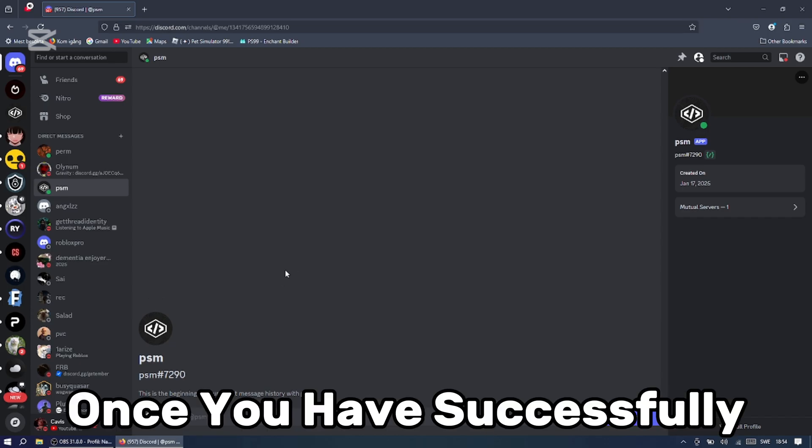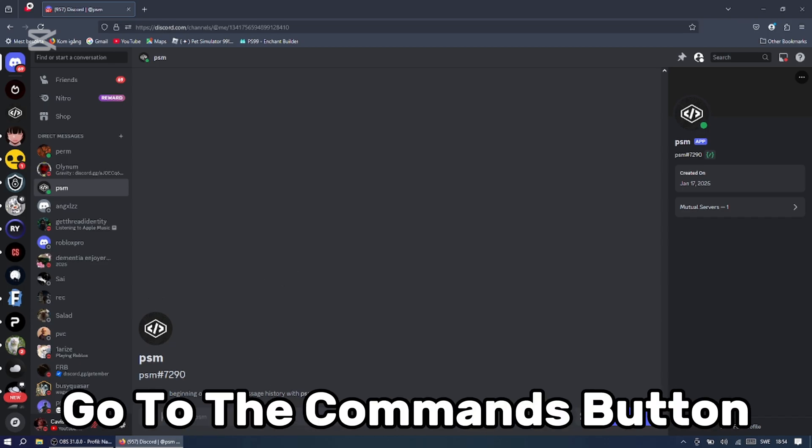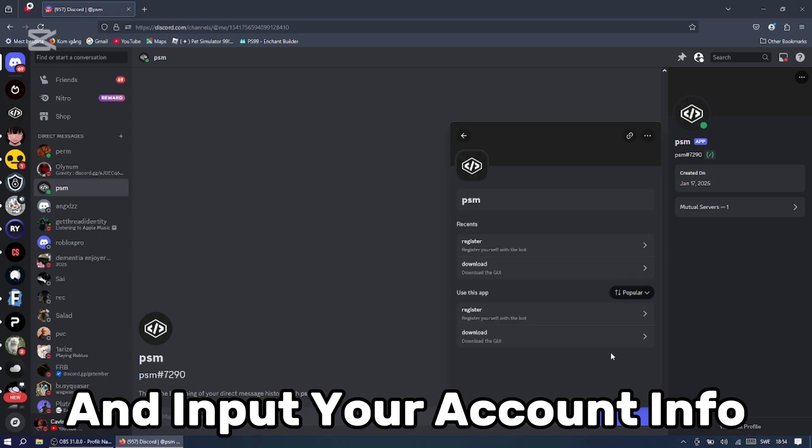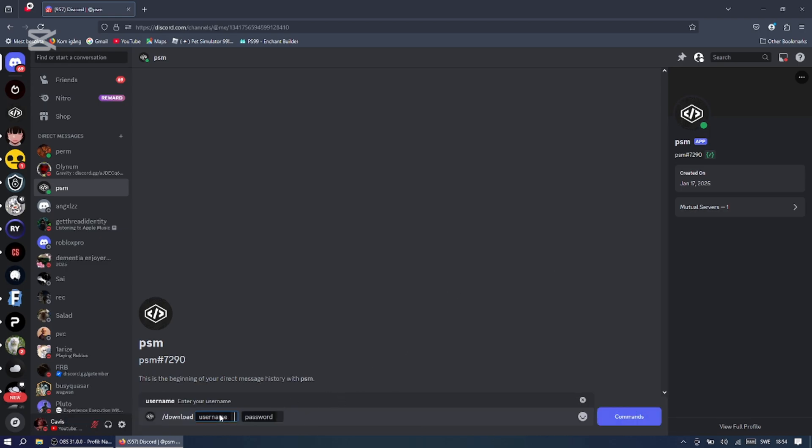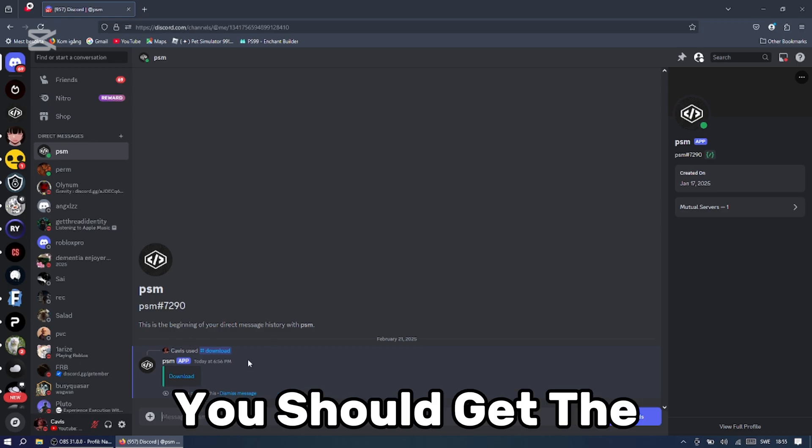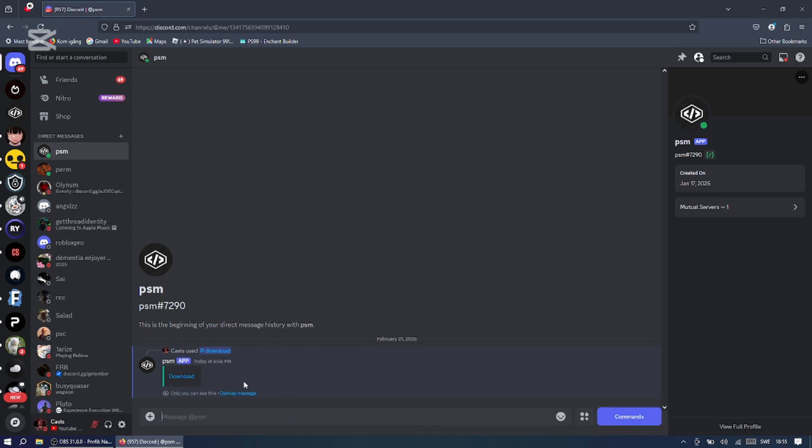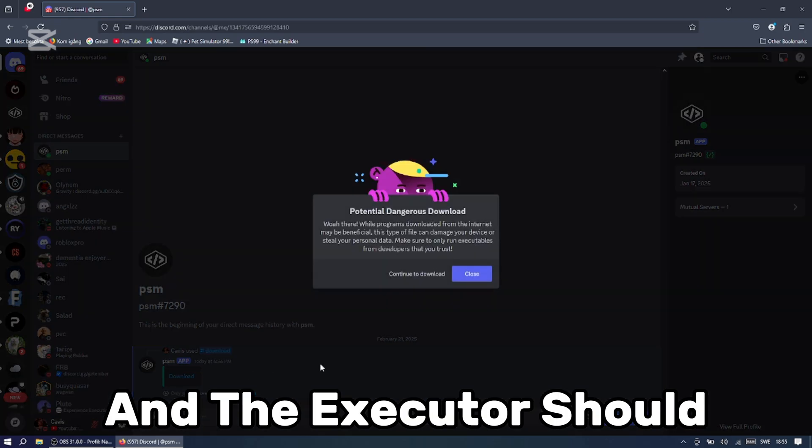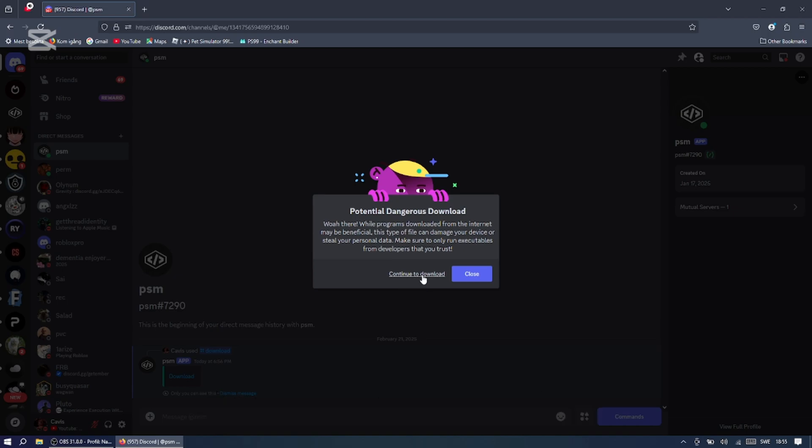Once you have successfully registered, you can then go to the commands button and press download and input your account info. Once it's done, you should get the download link for the executor. Just press the download button and the executor should download for you.